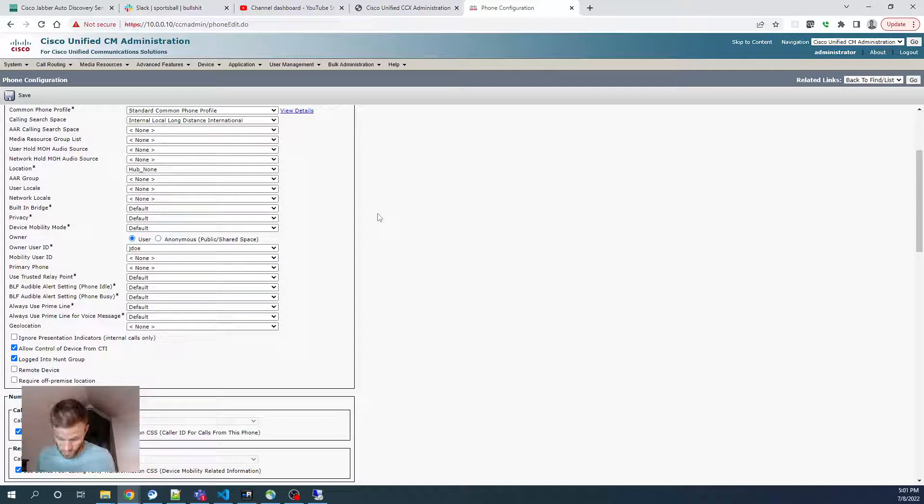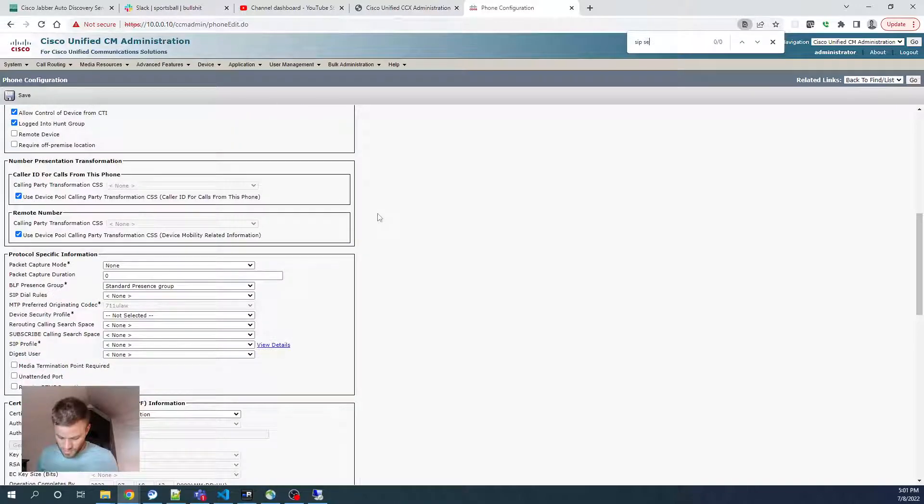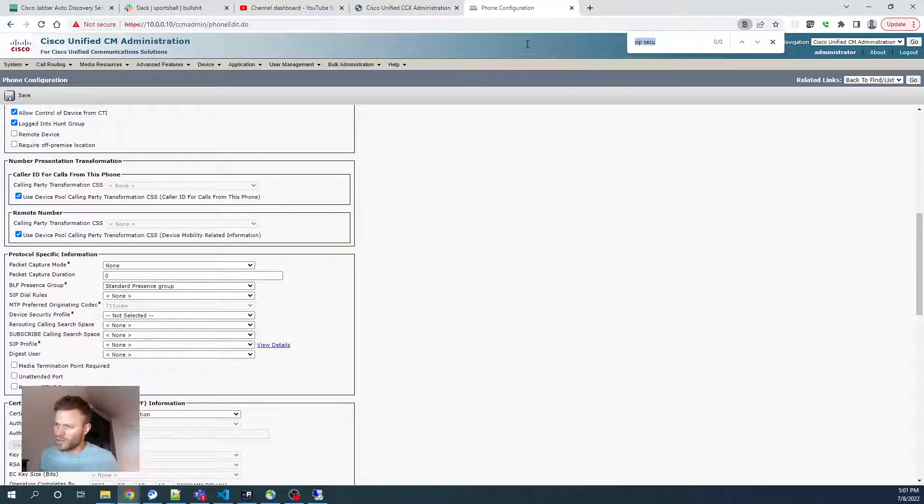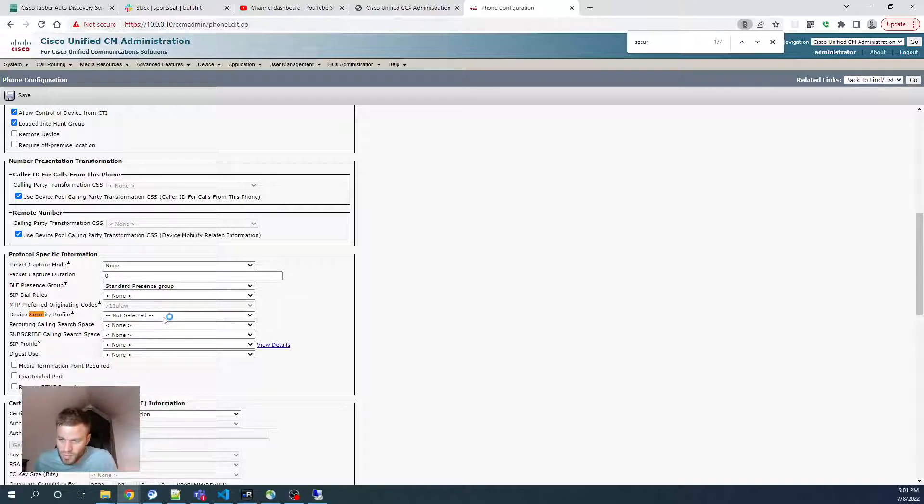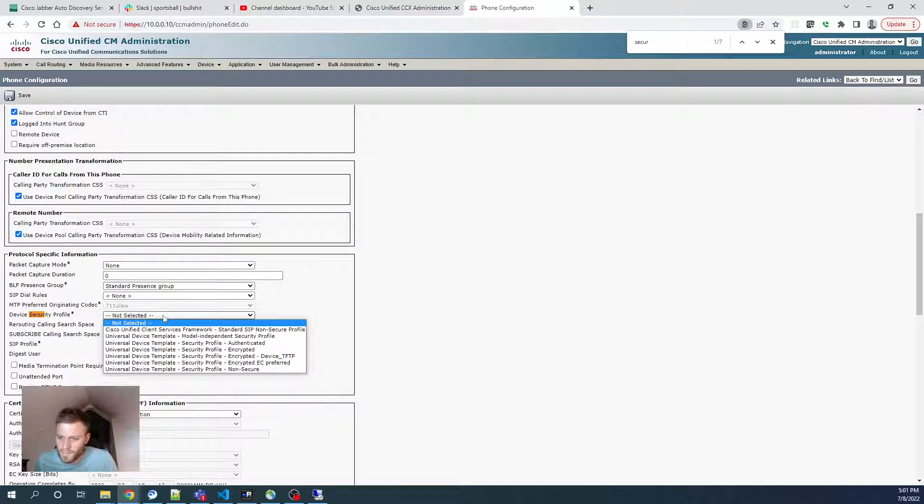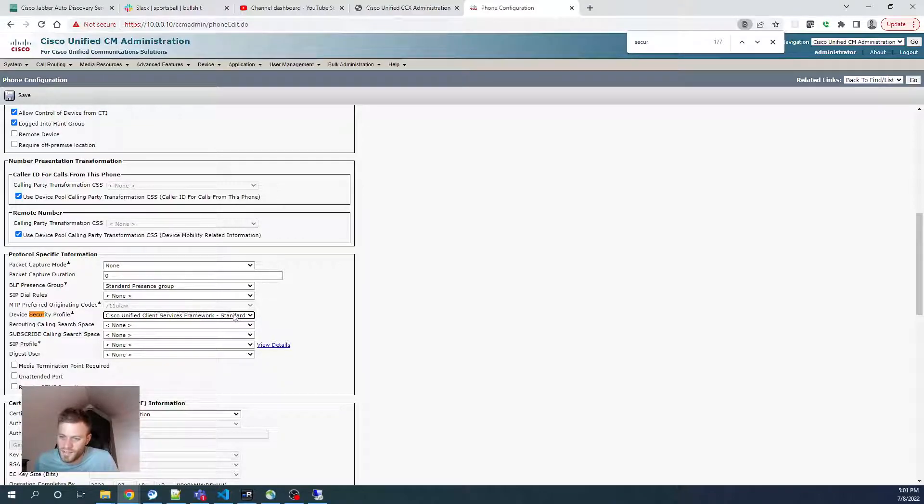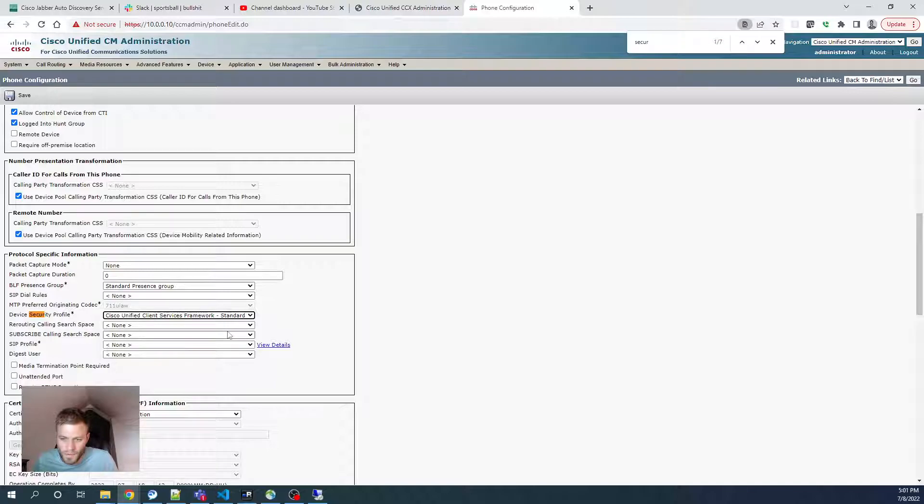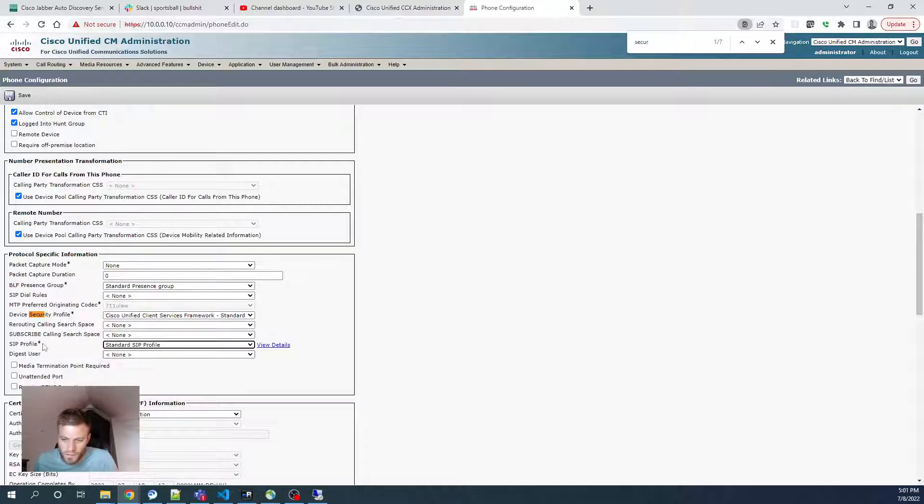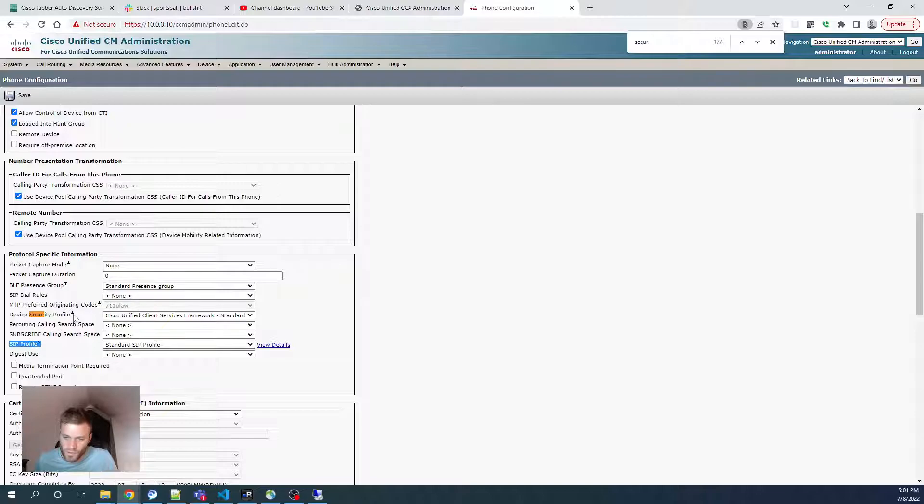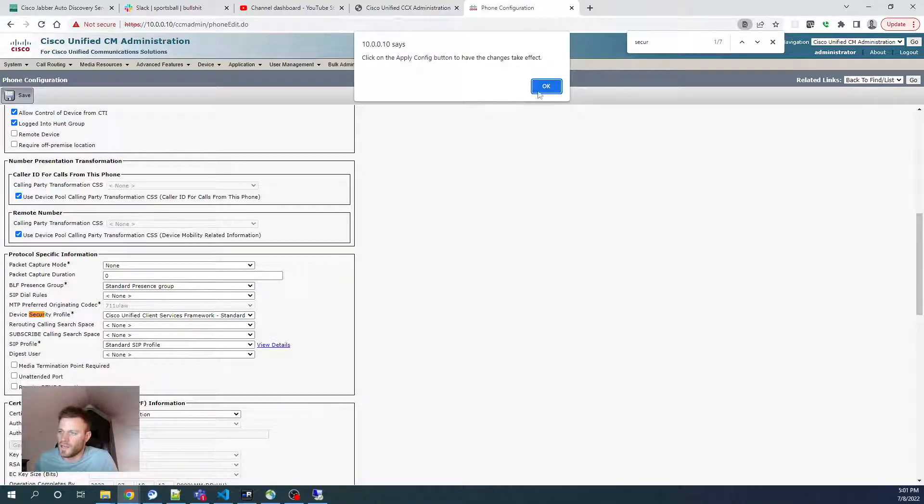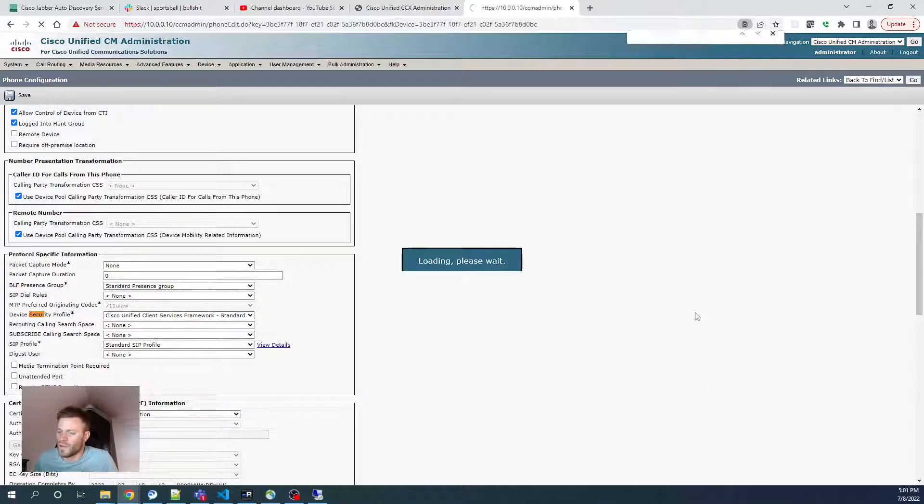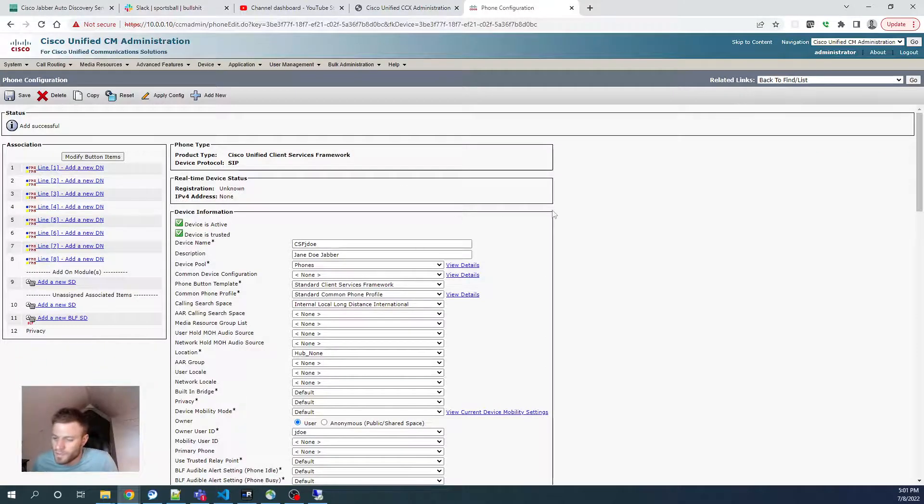So before we click Save, I think we need to find Device Security Profile. We can just choose Cisco Unified Client Services Framework Standards SIP. We need to use a SIP Profile. So those two things before we can save, SIP Profile, Device Security Profile, and I don't think it's going to yell at us. Okay, so that worked.